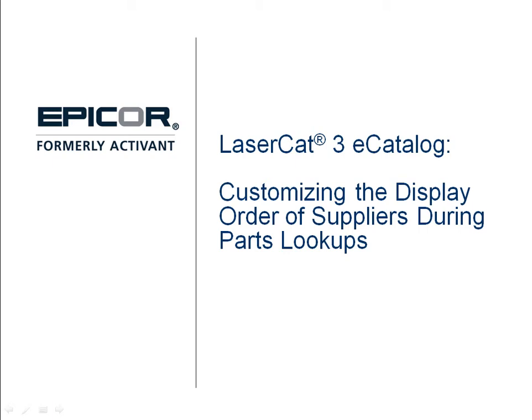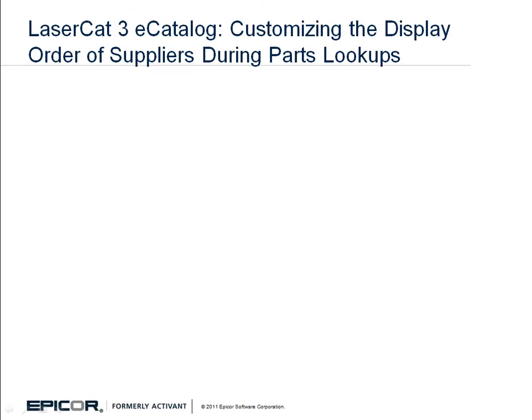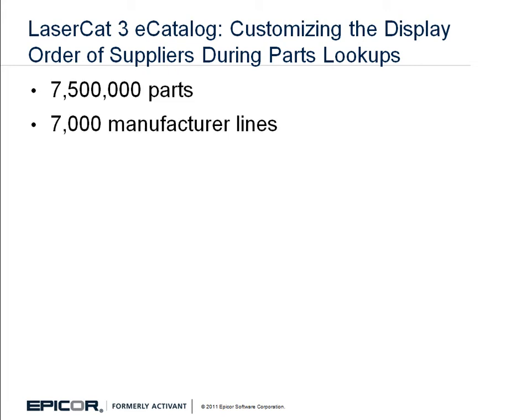Welcome to this demo for the Epicor LaserCat 3 eCatalog. LaserCat 3 is the most comprehensive parts catalog in the automotive aftermarket industry. It provides access to over 7.5 million parts from more than 7,000 manufacturer lines.